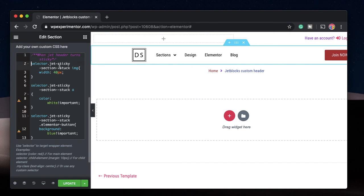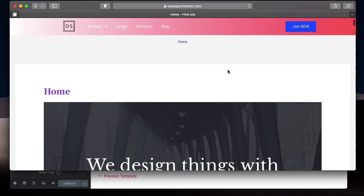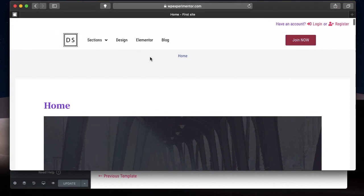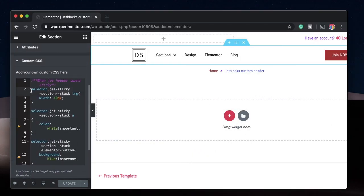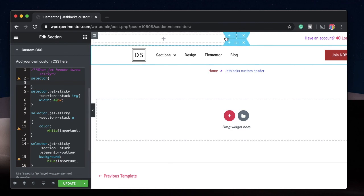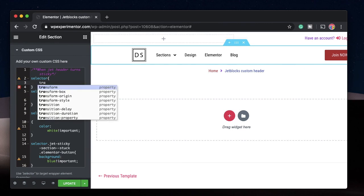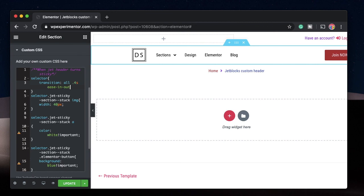I'll share this code in the description. When the header turns sticky, the class jet-sticky-section--stuck is added via JavaScript — you don't need to understand that part. Now, the change is sudden, so to add a transition, add selector { transition: all 0.4s ease-in-out; } along with browser prefixes like -moz-transition. This ensures a smooth animation when the sticky state is applied and released. I'll click Update.